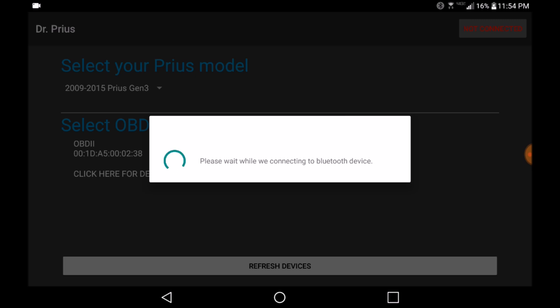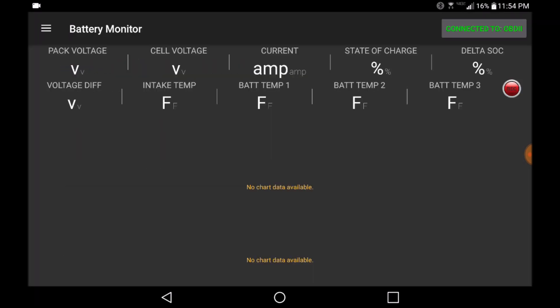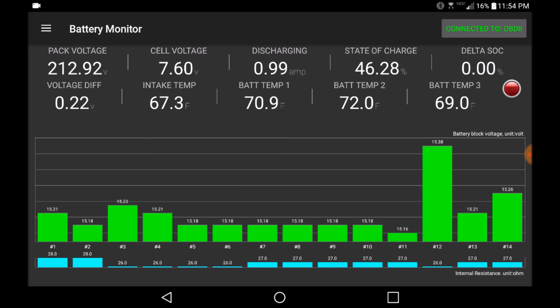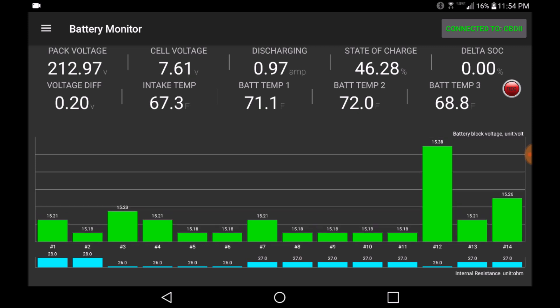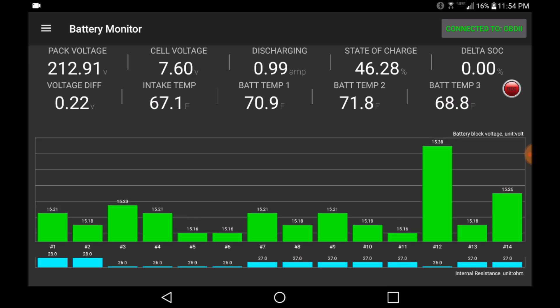Once you select the Bluetooth device, the application will attempt to create a connection. Once connected, you will see the information dashboard populated with data directly from your vehicle's computer.